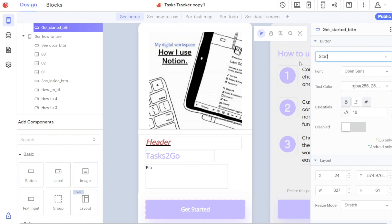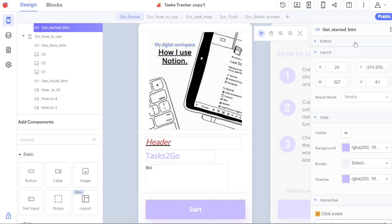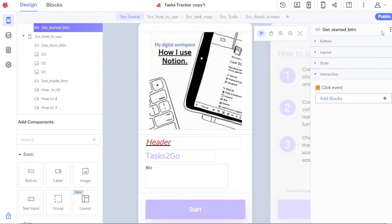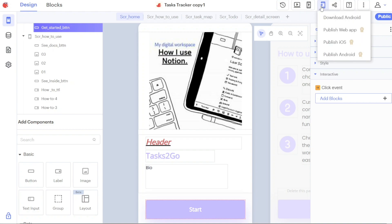Once you have finished customizing the template and your app is ready to be published, you can proceed to the publishing process. In the Thunkable Editor, locate the Publish and Download option, which is situated at the top right side of the editor interface. Clicking on this option will open a menu with various publishing options. You will see options such as Download Android, Publish Web App, Publish iOS, and Publish Android. These options allow you to choose the preferred platform for publishing your app.